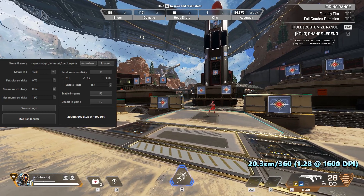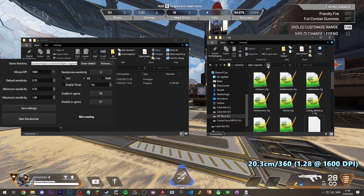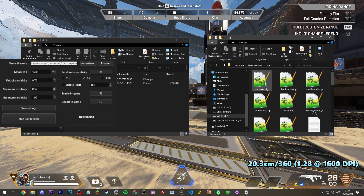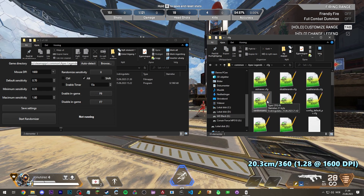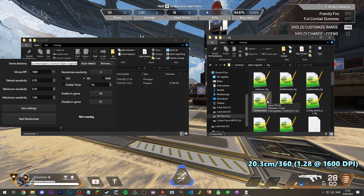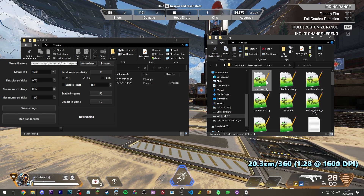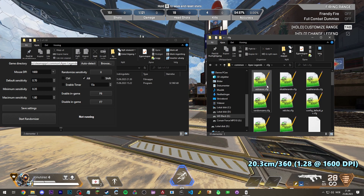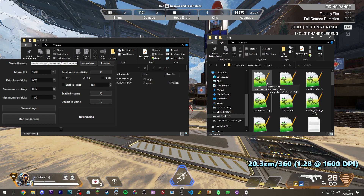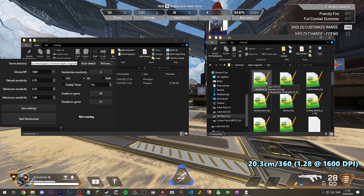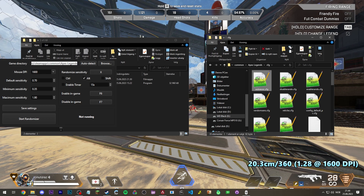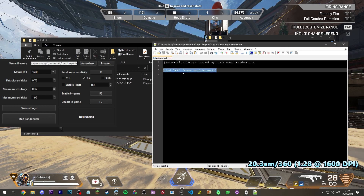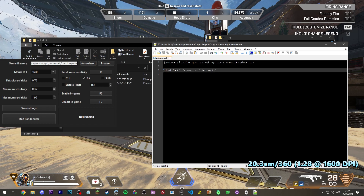This here is my config folder inside of my Apex Legends game directory, and these four files will be generated for you when you run the program: auto exec, disable rando, enable rando, and random sense. Now if you already have an auto exec, don't worry — it's not going to delete it and overwrite it. It will simply append this command to your auto exec if it already exists.